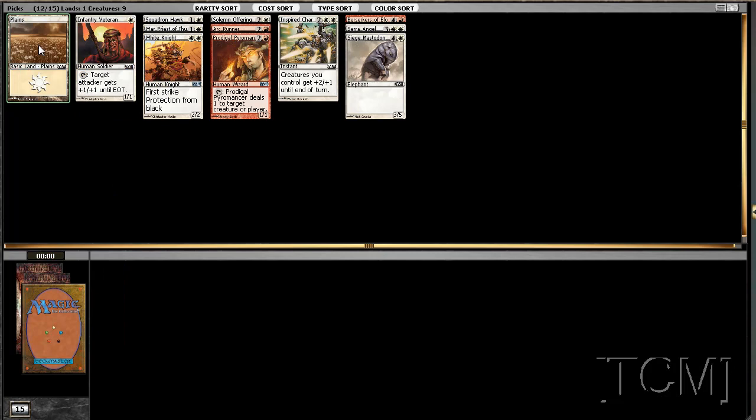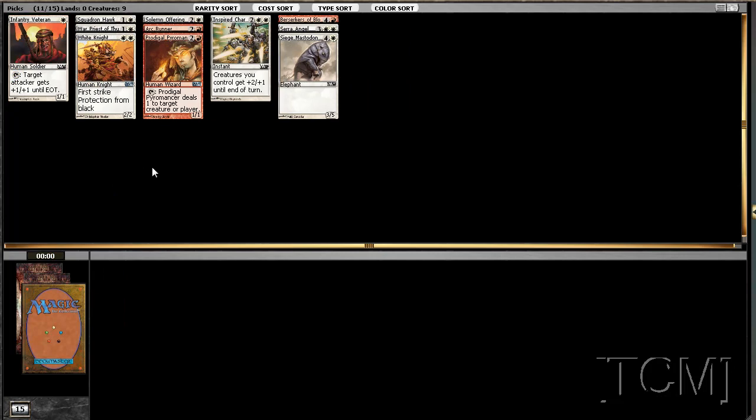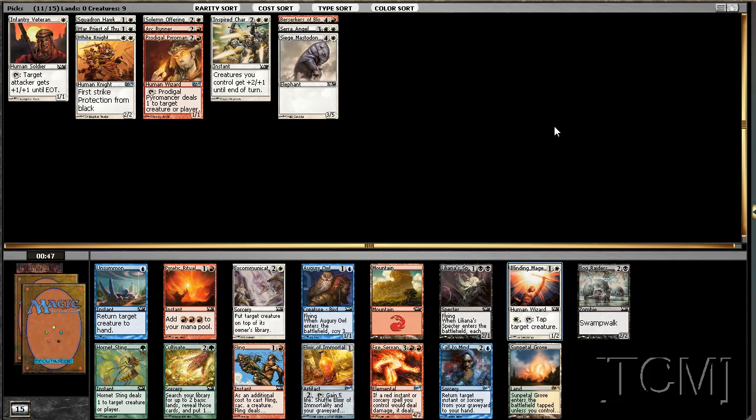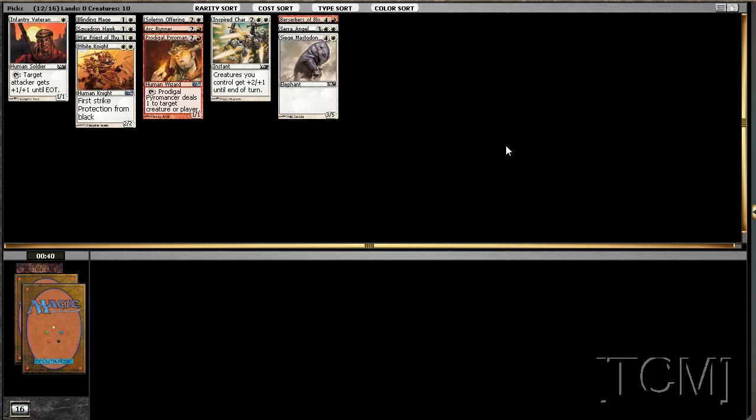That green deck that we're passing is looking pretty good, looking pretty open I should say. Can we open green-white? But I also see Blinding Mage, so can't really pass up on that. Maybe we'll table Excommunicate. Yeah, I think it's Blinding Mage.